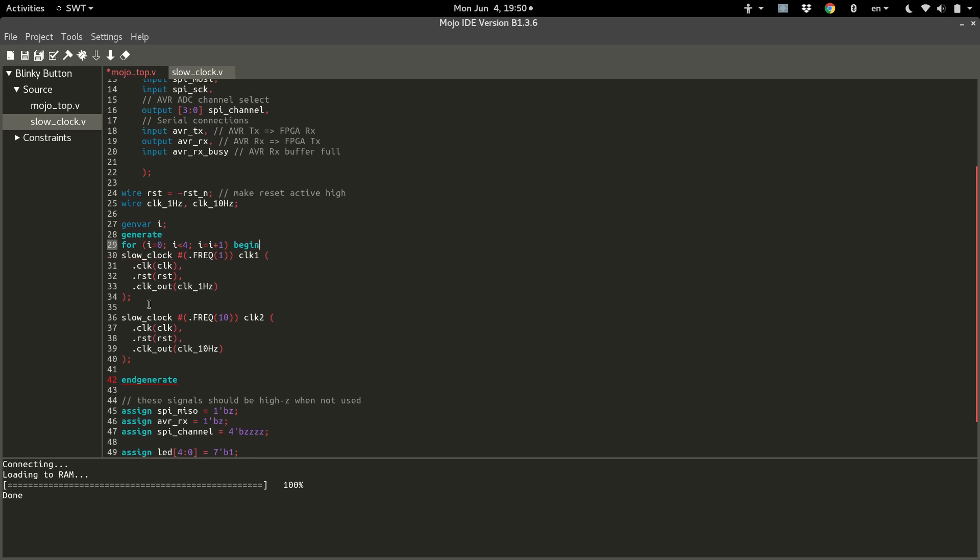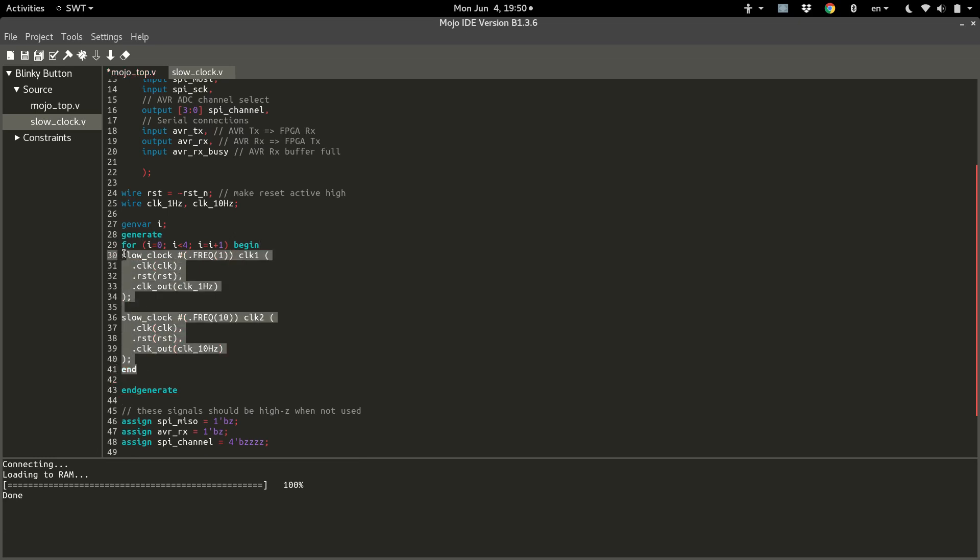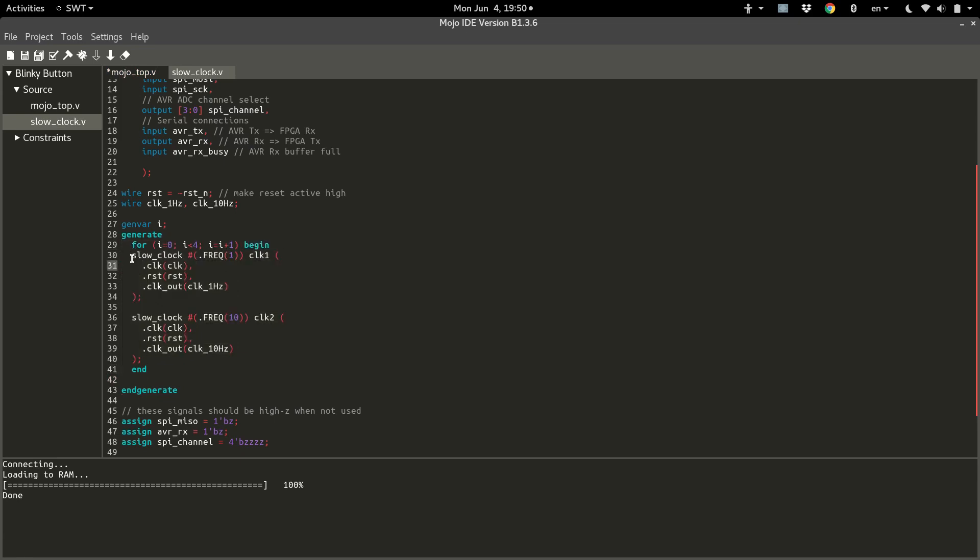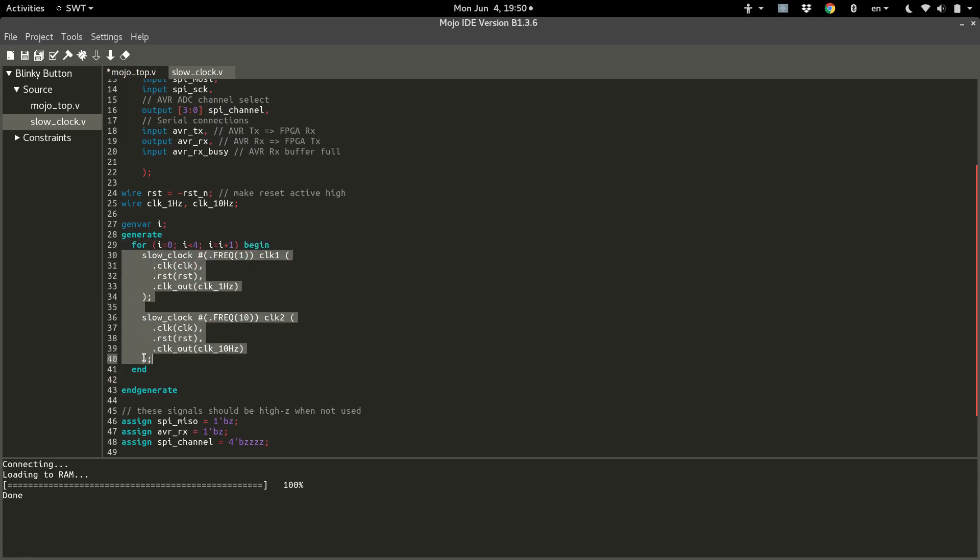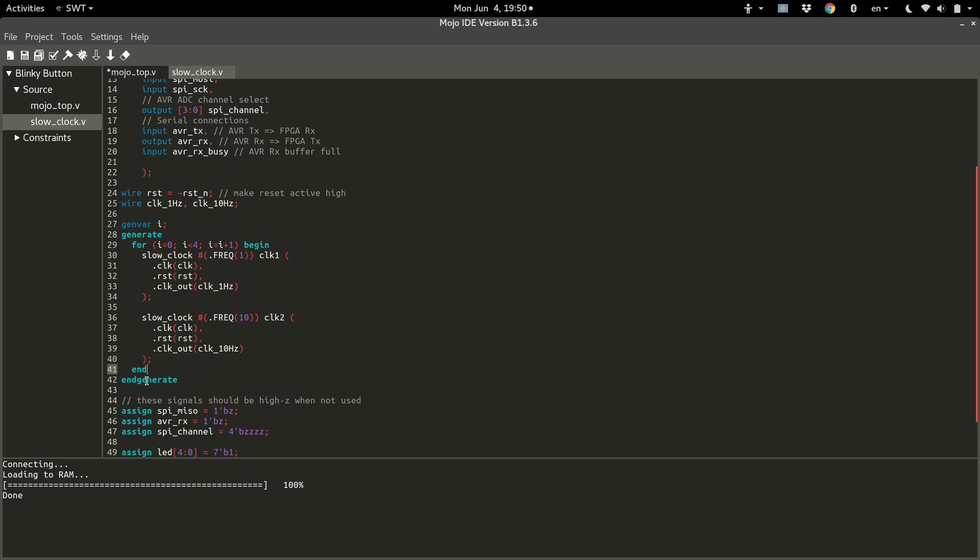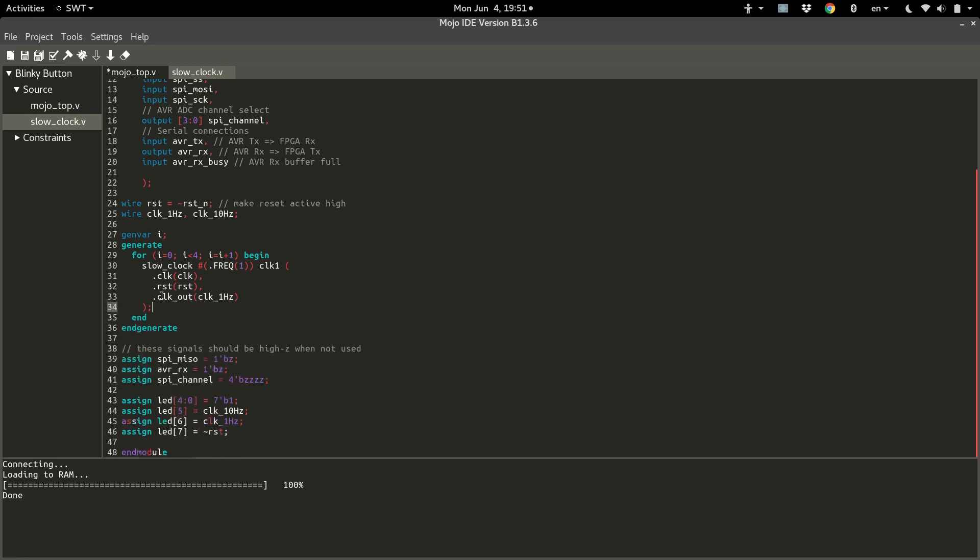And we begin and end, just clean it up with some indentation. All right, so we have just made a generate loop. Everything that is inside here will get built four times. So let's delete this one. Now we're just down to one instance here, but it's going to be built four times.